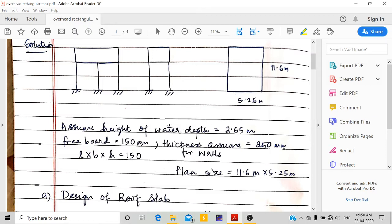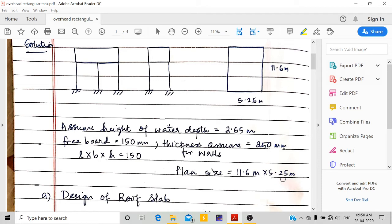The freeboard is 150 mm and wall thickness is 250 mm. L × B × H = 150, so I am taking 11.35 m × 5 m. Looking at the plan size center to center from the wall: 11.35 + 0.25 = 11.6 m, and 5 + 0.25 = 5.25 m. This is the center-to-center dimension from the wall plan.